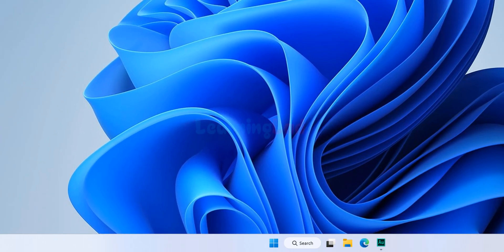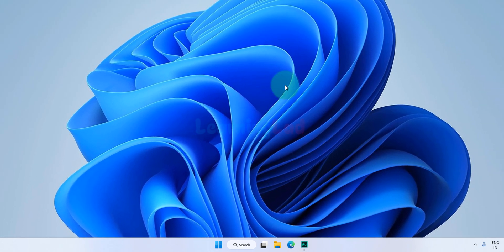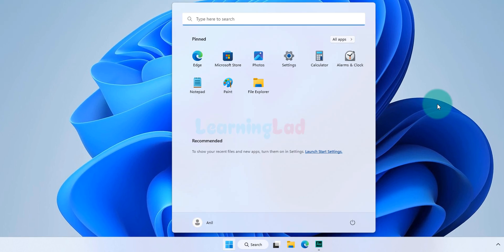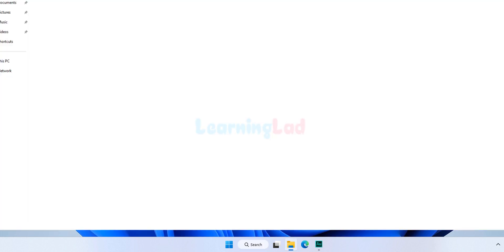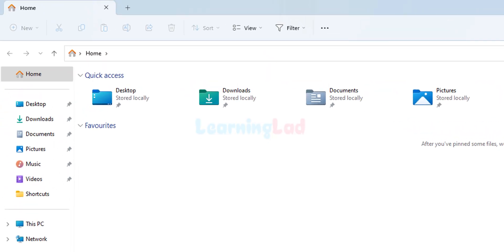So now we will update the PATH environment variable with the Python installation location. First, we need to open the folder where Python is installed. We'll click the Start button, search for File Explorer, and open it. If Python is installed in the default location specified by the installer, that location is a hidden folder, so first we have to make hidden folders visible.